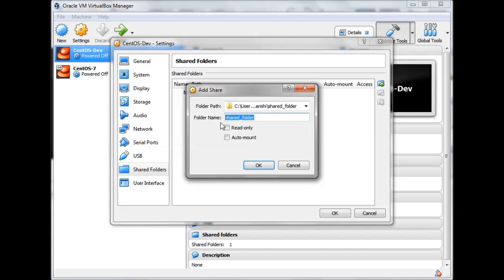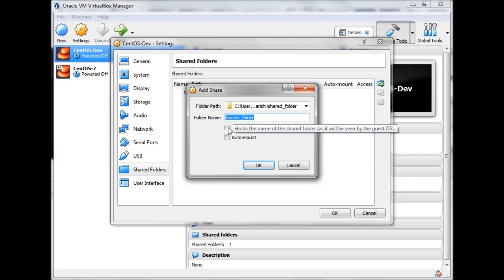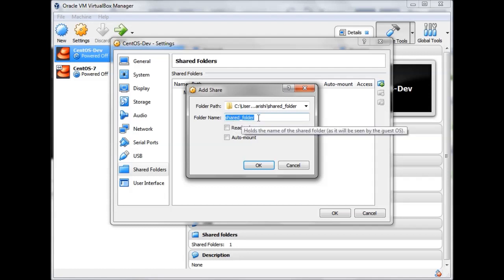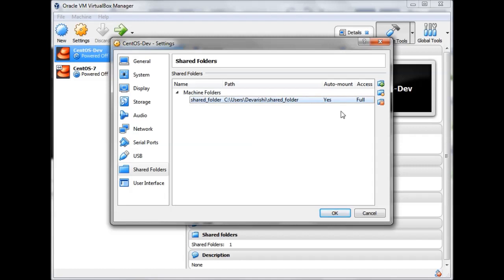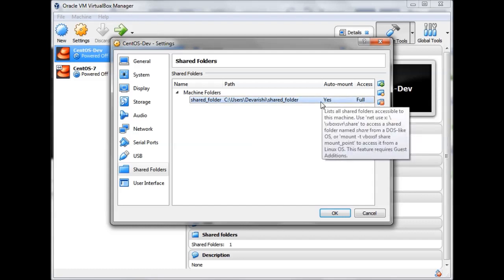Let's give it a meaningful name — 'shared_folder' — and select it. You can give the folder a different name that will be visible in your virtual machine, but I prefer to keep the same name as the original folder. Click Auto-mount so this folder will be available in your virtual machine whenever you reboot it — making it permanently available.